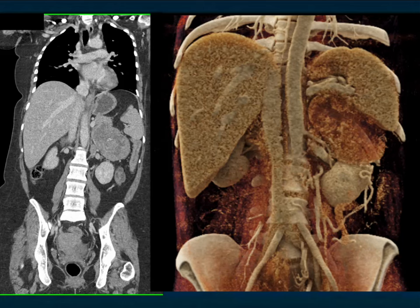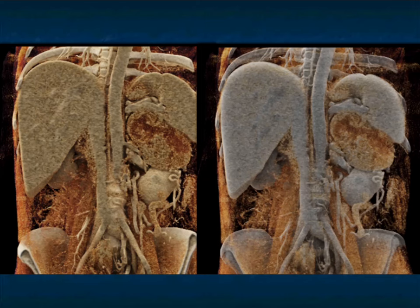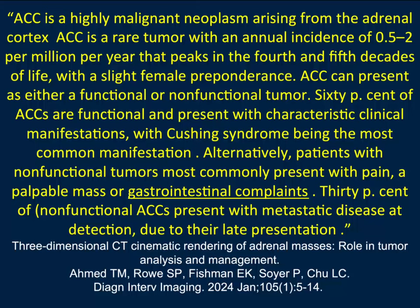On cinematic rendering, the redder area is necrosis. Cinematic rendering is very good at creating texture maps showing how the liver, spleen, and adrenal look differently. One of the things we're trying to do is see if we can learn more about tumors based on their signature with cinematic rendering, which is nicely illustrated here.